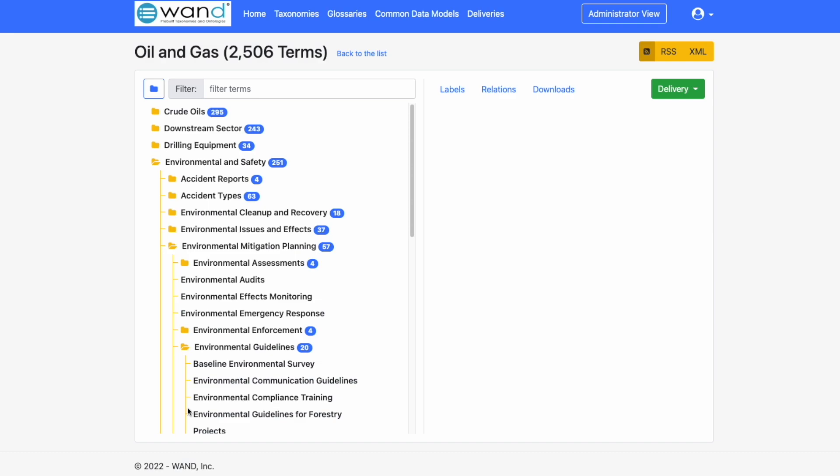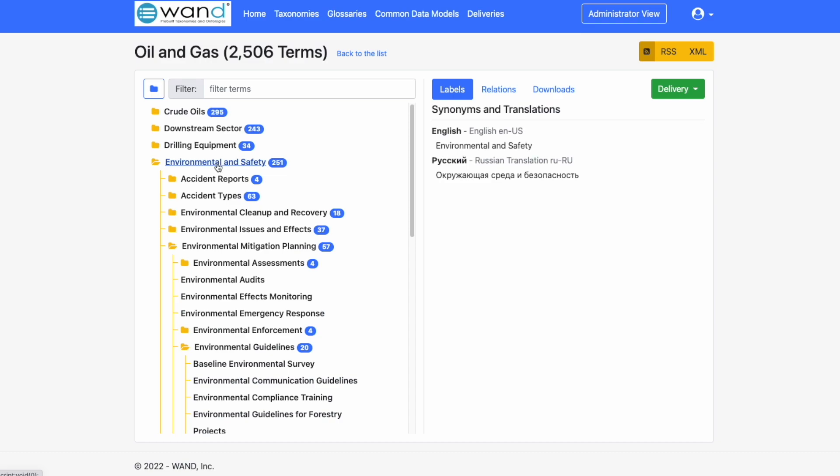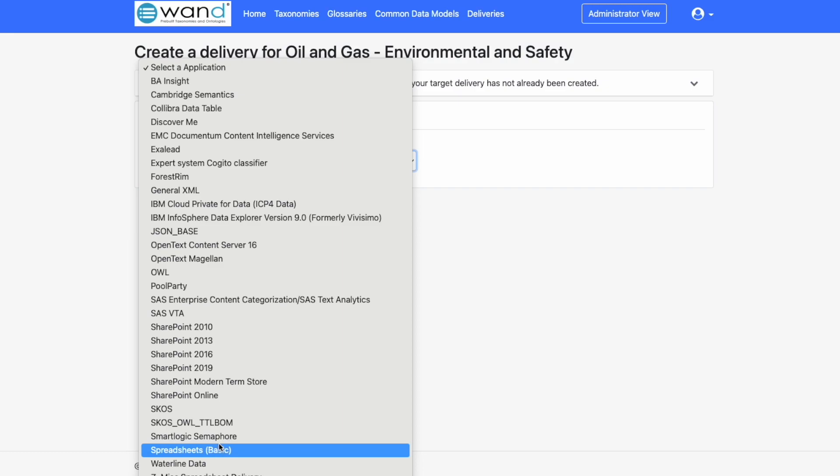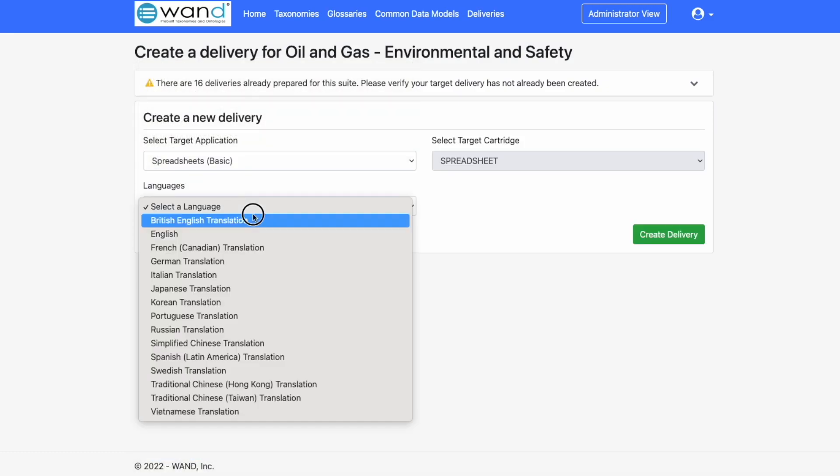We're able to now download just the environmental and safety branch of the taxonomy. Simply highlight the selected branch, click on delivery, select a branch, and then we need to select the target application from this drop down.